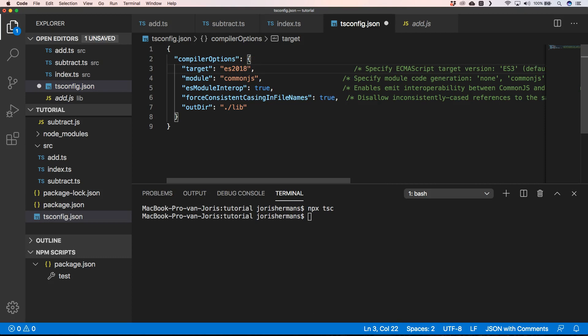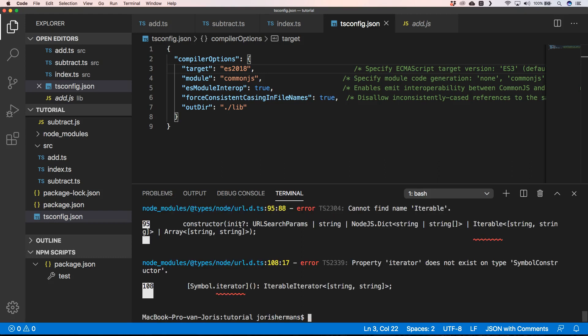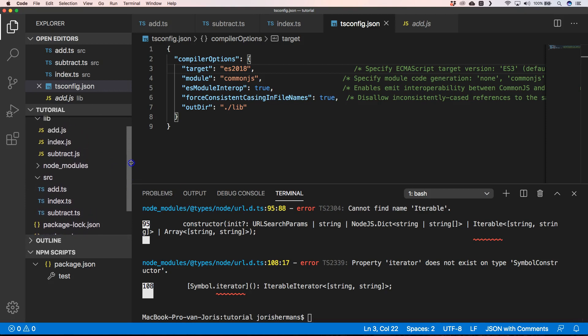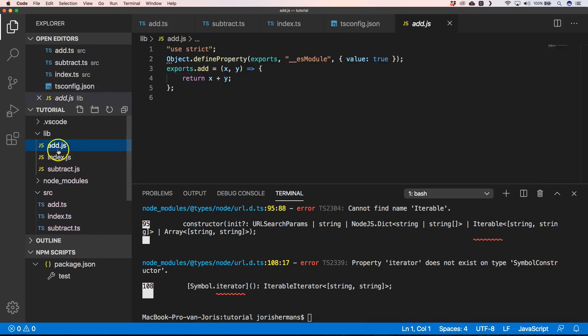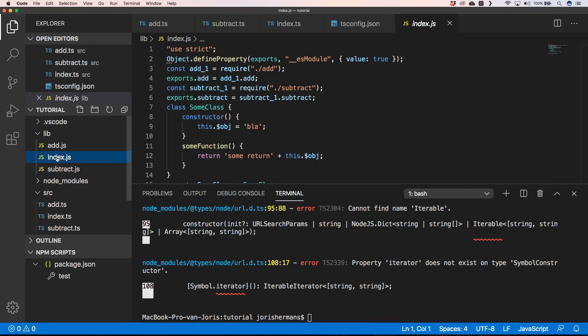When I go to ECMAScript 2018 and execute it, we get some errors because Node.js is not fully supporting ECMAScript 2018 here. I think it's just a warning, so when you go back you'll see you have no problems.